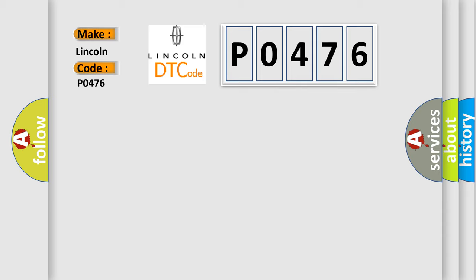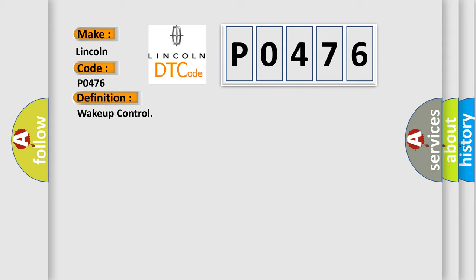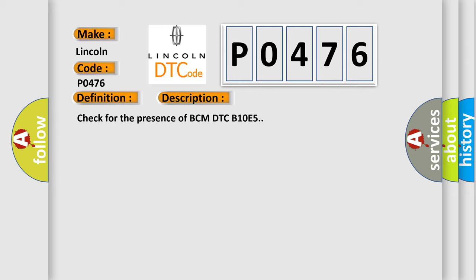Lincoln car manufacturer. The basic definition is WAKE UP CONTROL. And now this is a short description of this DTC code: Check for the presence of BCM DTC B10E5.